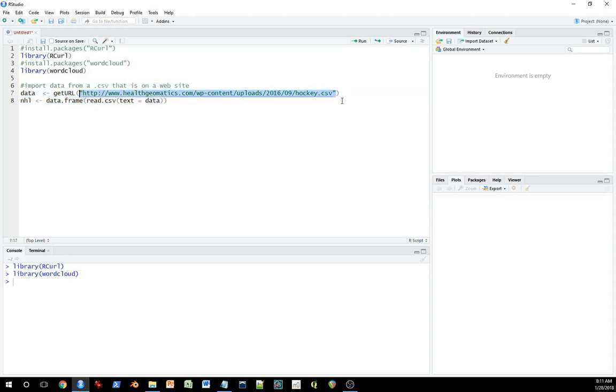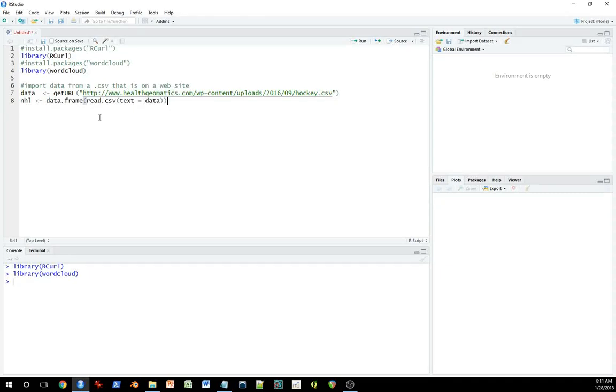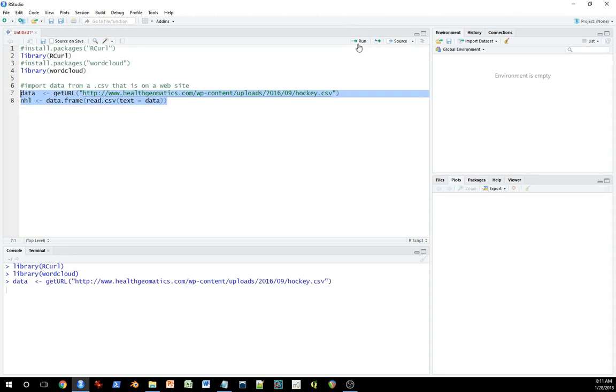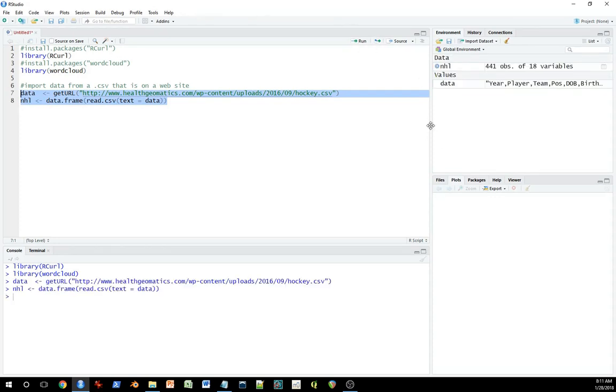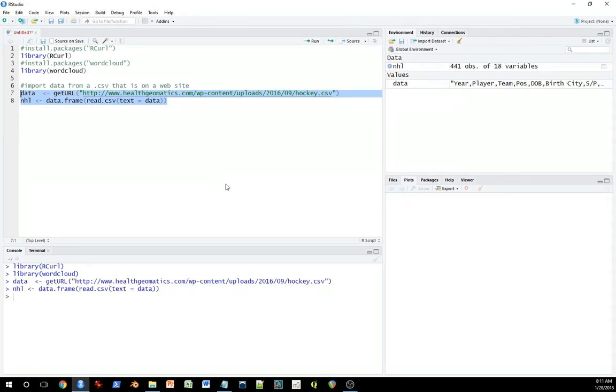I put that URL as an argument in this getURL function, which is part of RCurl. If I run this and I assign the data to this name here, and then I use this dataframe read.csv function as it's written here, I can pull the data directly off the internet onto my computer. And that could be handy for a lot of reasons.